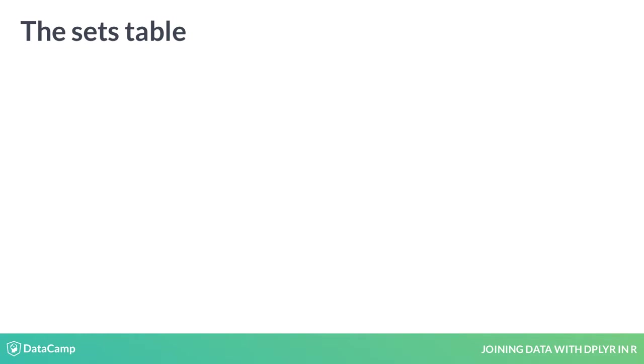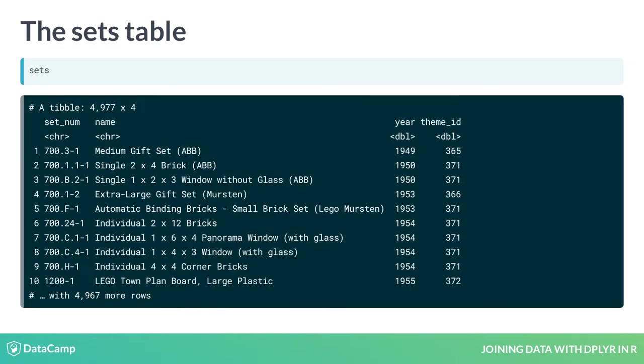You'll start by working with the sets table in the Lego data. This table contains one row for each of the 4,977 Lego sets, starting with sets like Medium Gift Set back in 1949.